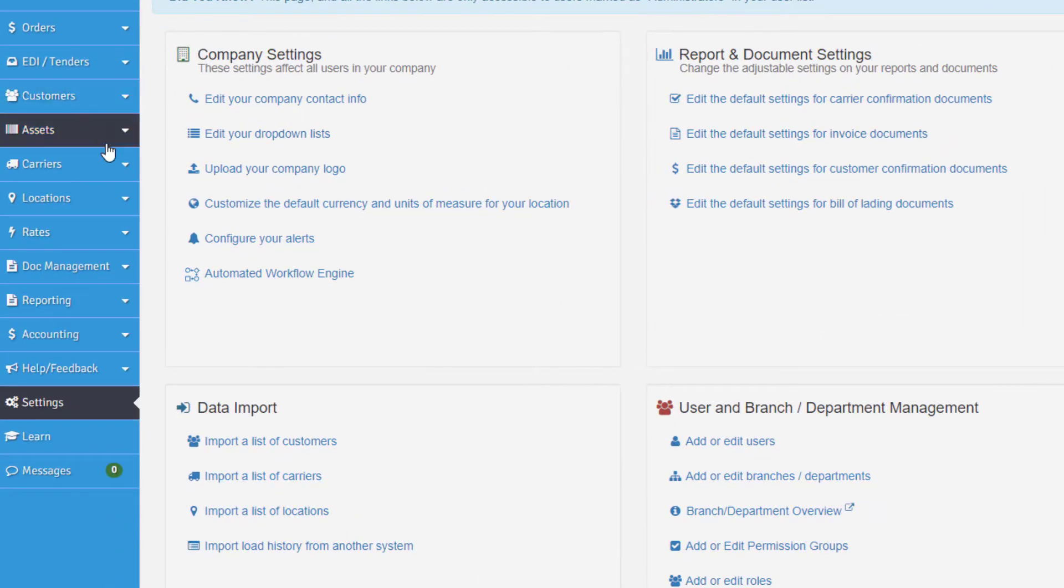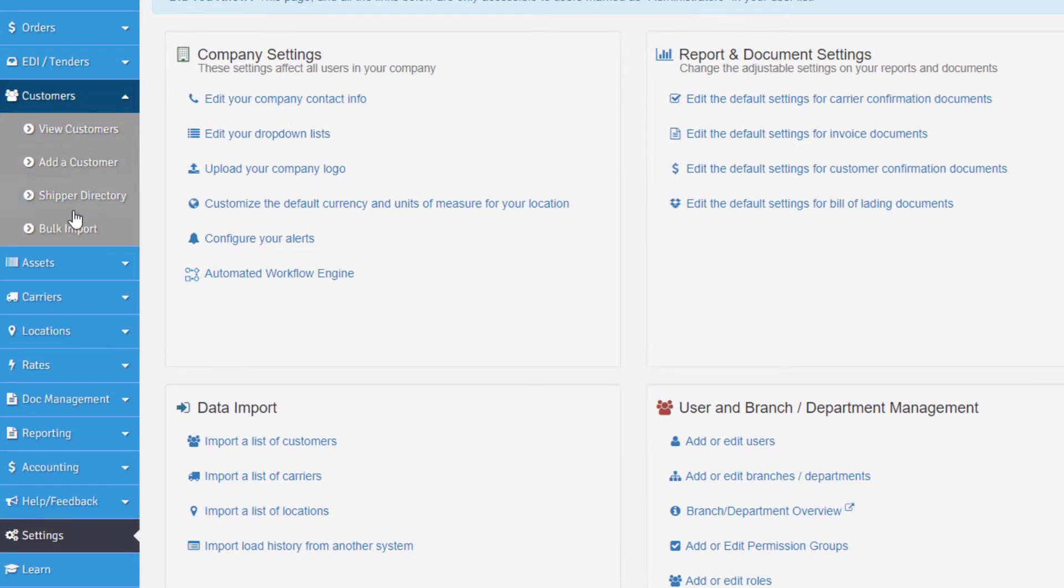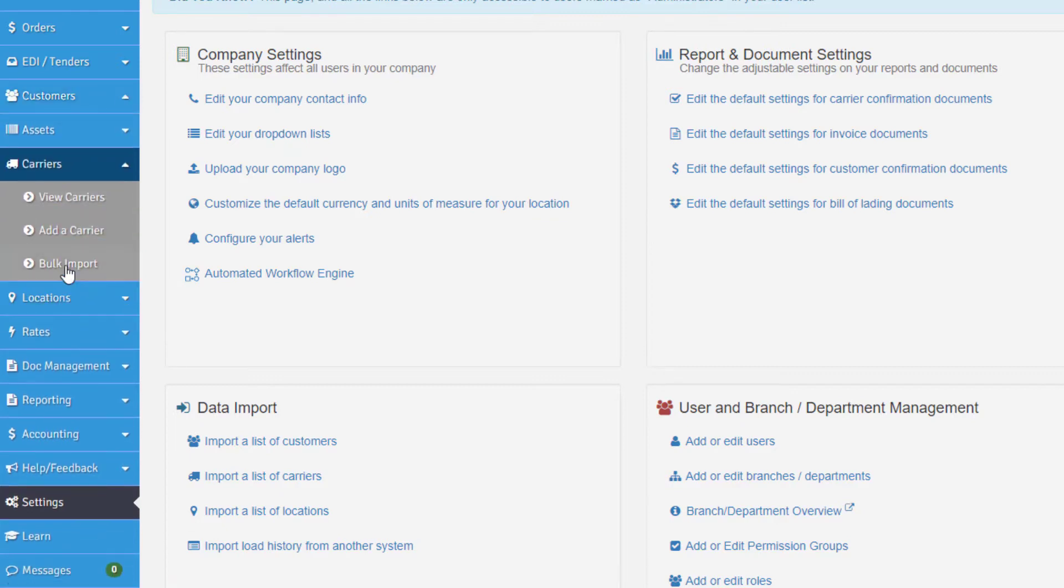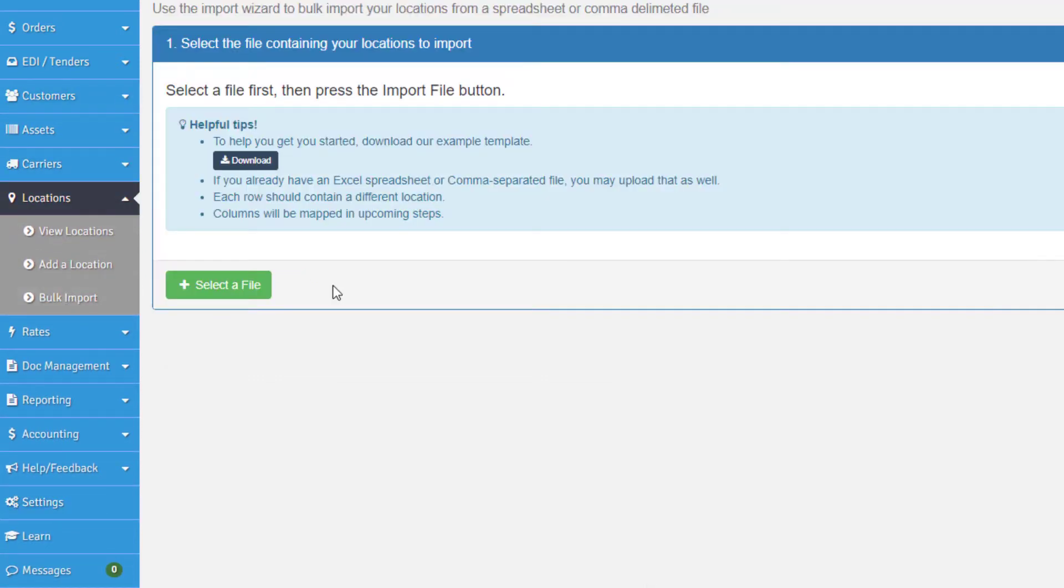If you're coming from another TMS or already have existing customers or carriers to import, we've got you covered with full-service bulk import tools for your customers, carriers, and locations. Obviously, if you don't feel comfortable importing the data yourself, we can handle that for you. All you have to do is reach out to one of our awesome customer support team members.